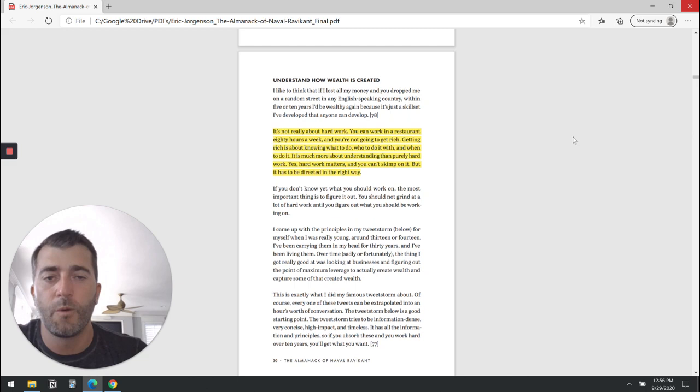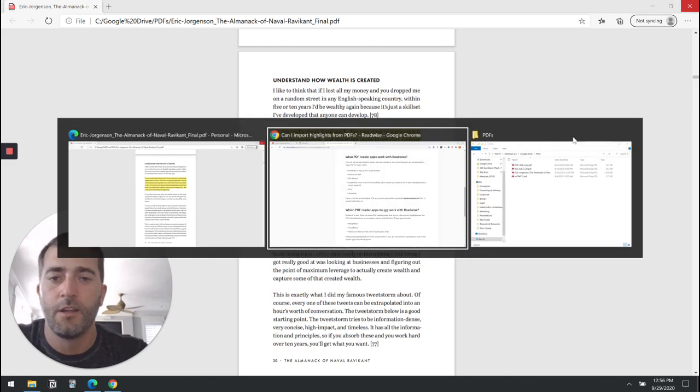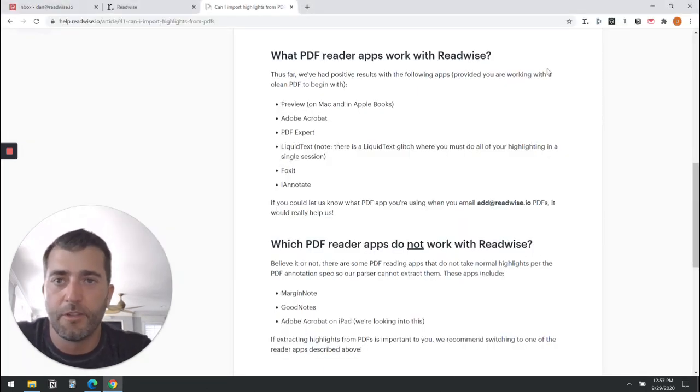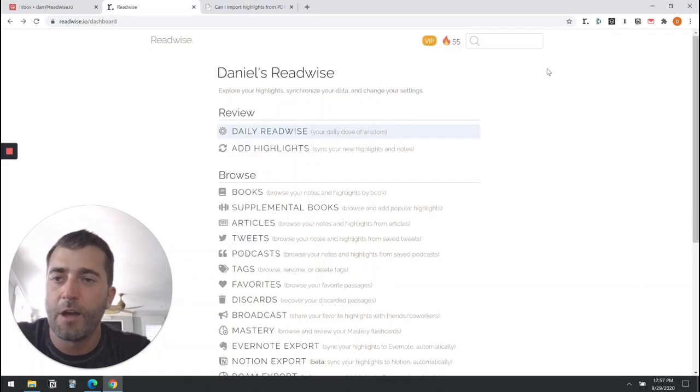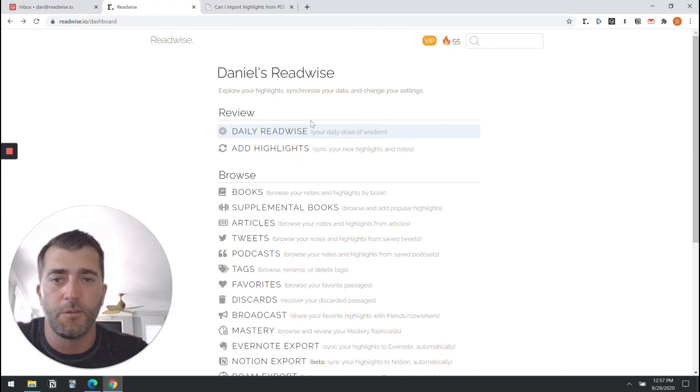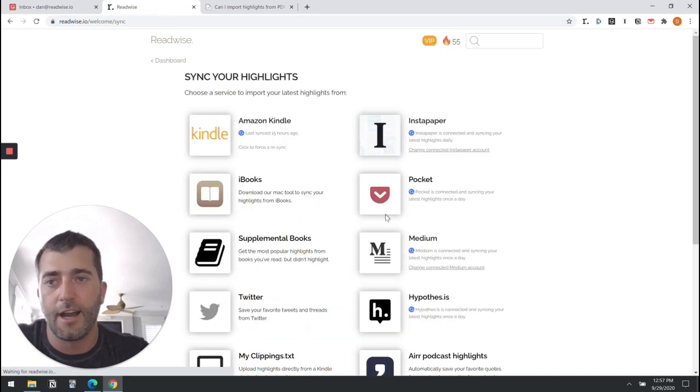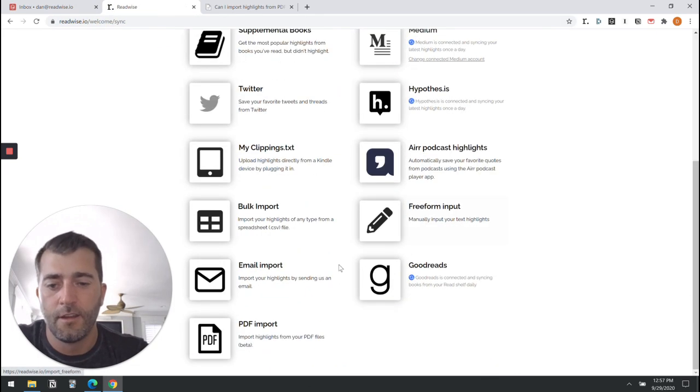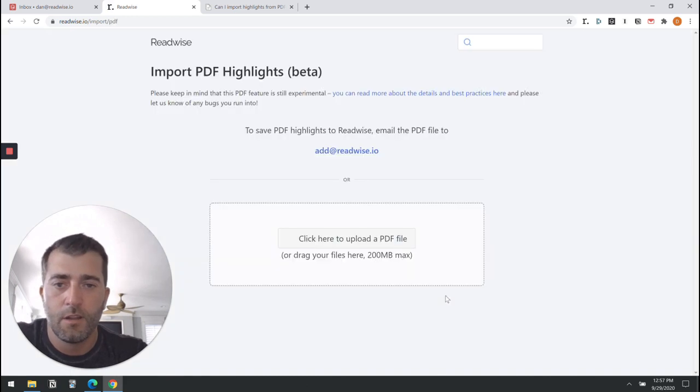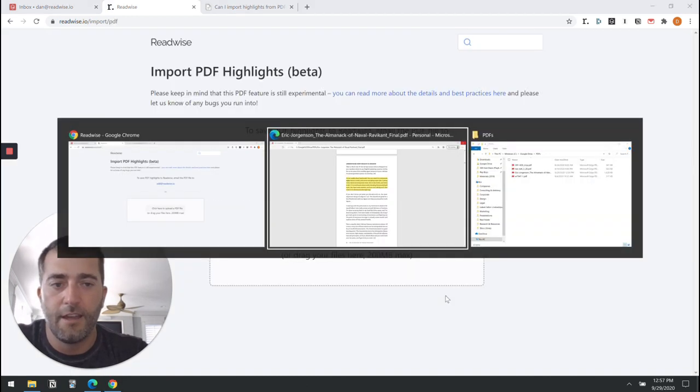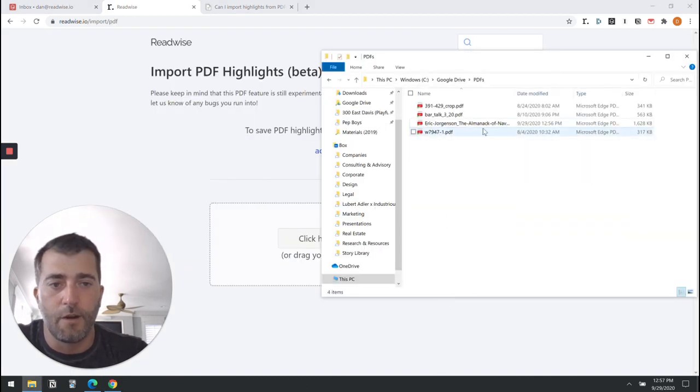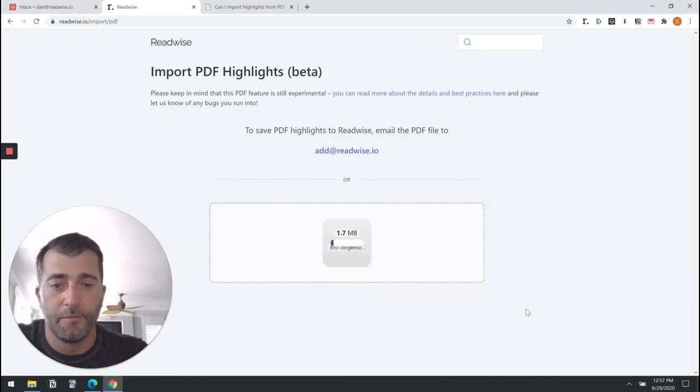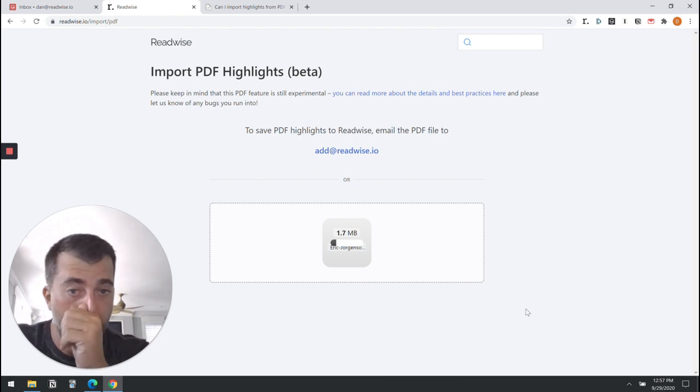There are two ways you can do it. If you're on a desktop computer, the easiest way will probably be to come to your Readwise dashboard, go to add highlights, go to PDF import, and then drag and drop the file to upload it.